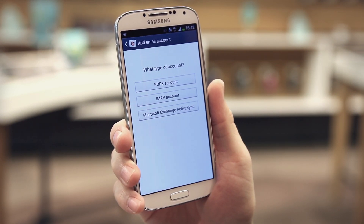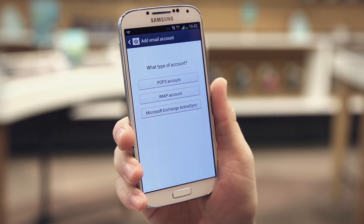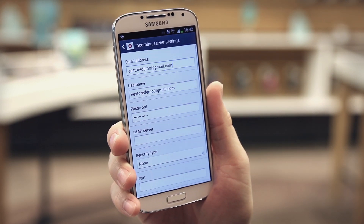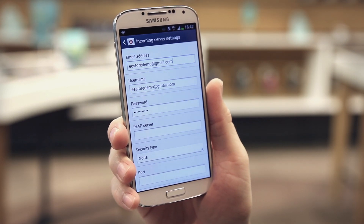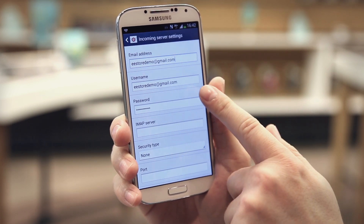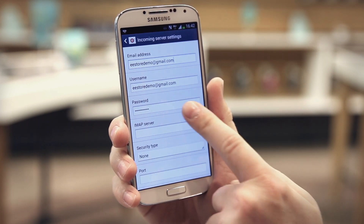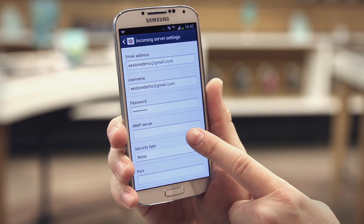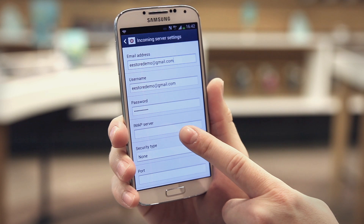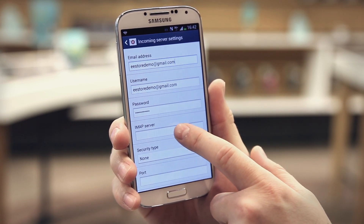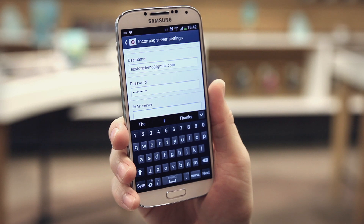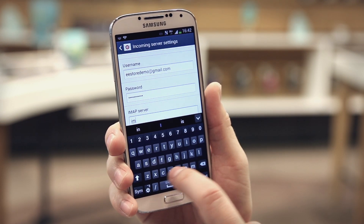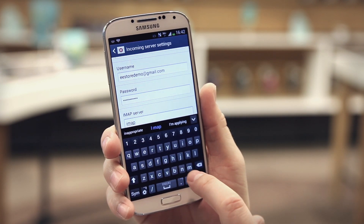Select the middle icon which is IMAP account. At the top, ensure your email address is shown — both fields should be filled in with the same address and your password should be pre-filled from what you typed previously. Then select IMAP server and enter imap.gmail.com.